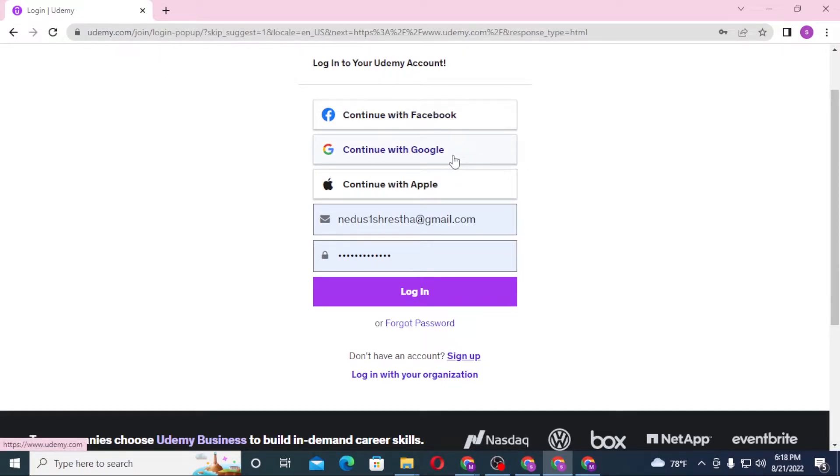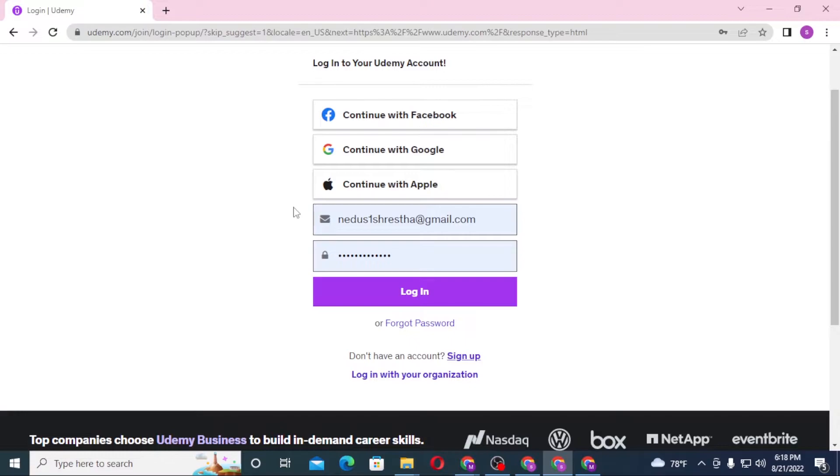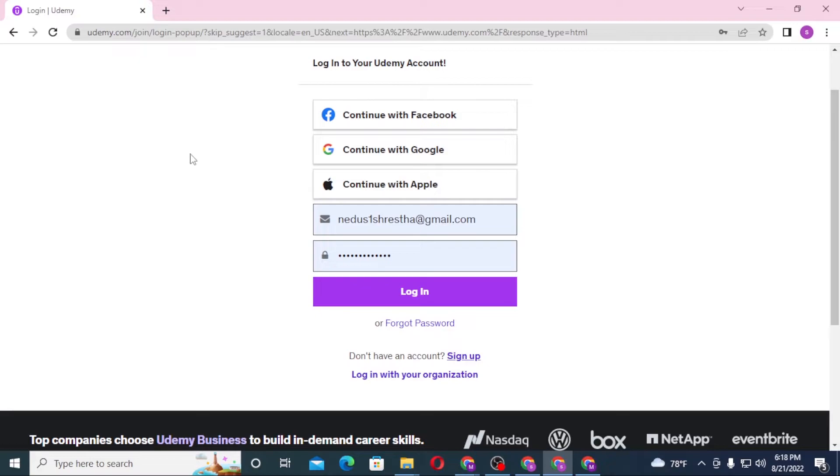...or your Apple ID, then click on Facebook, Google, or Apple respectively. You'll be taken to the login page of whichever platform you chose. If you log into your social media platform accordingly, you'll be logged into your Udemy account.